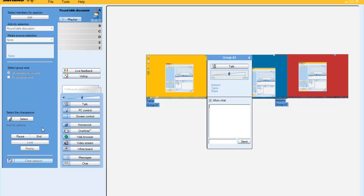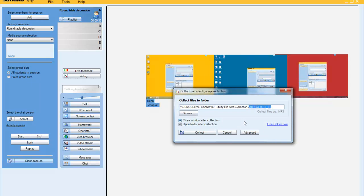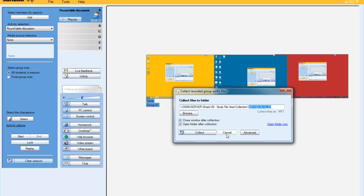At the end of this activity, the teacher can also collect the files to use for grading purposes or to archive for a later date. That's the roundtable discussion. Thank you.